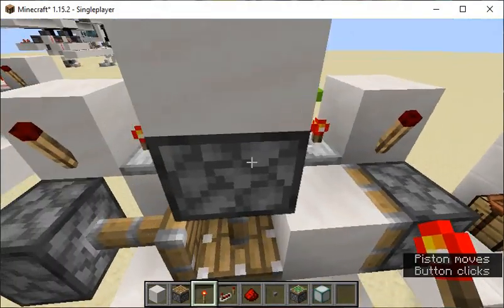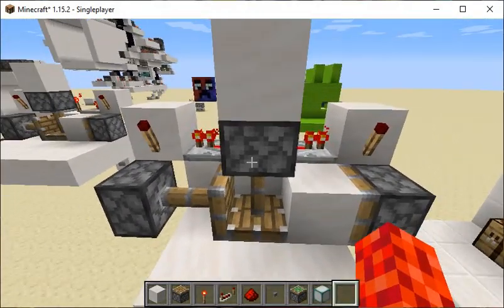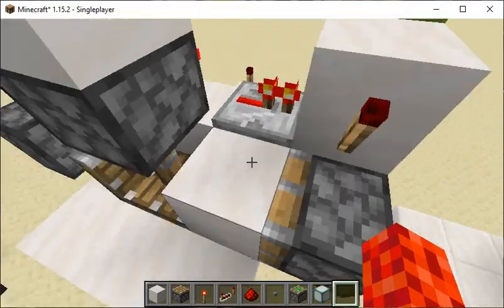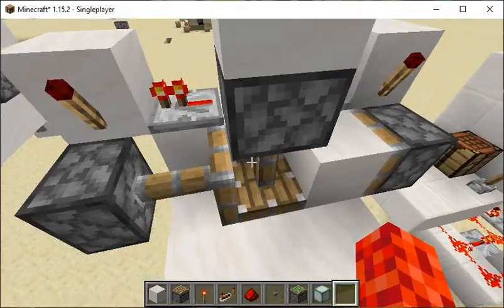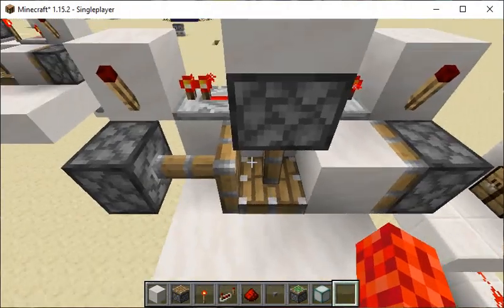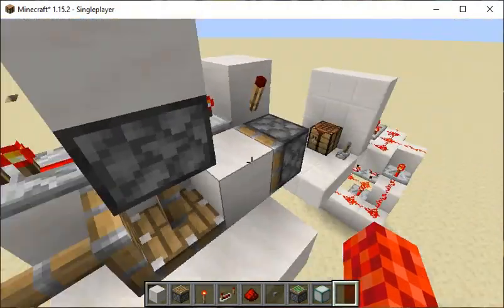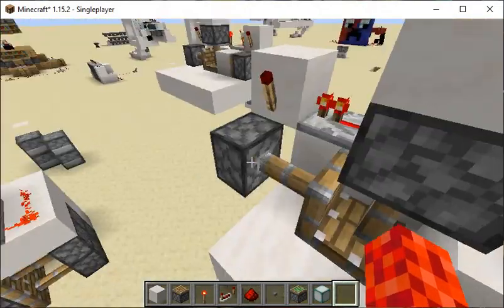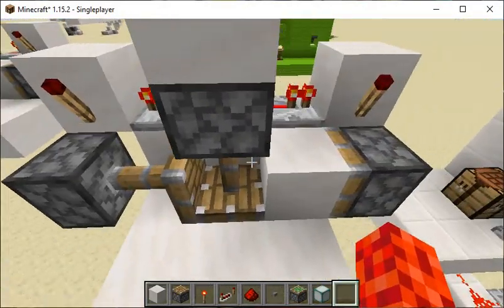This design will work on Bedrock and Pocket Edition, however it's randomized. On Java they basically have smart pistons — this one knows that there's no block on it, so it will let the other one push because there's a block there. On Bedrock it's just random which one will push and pull.